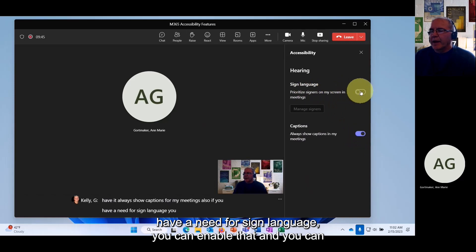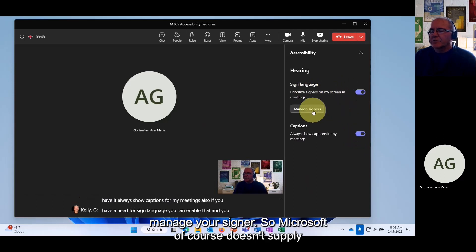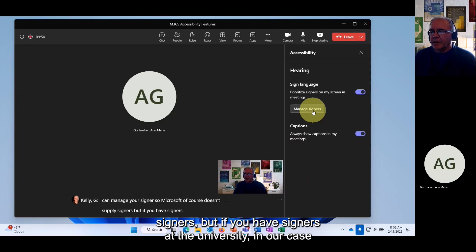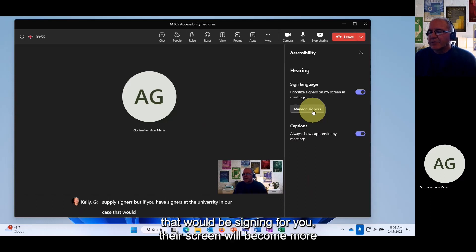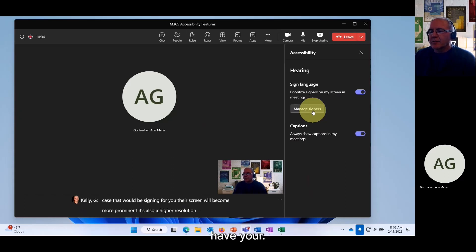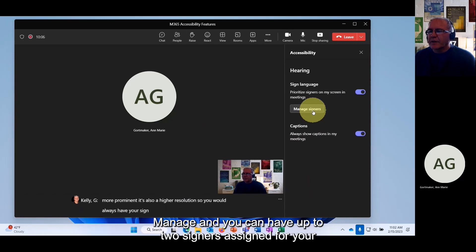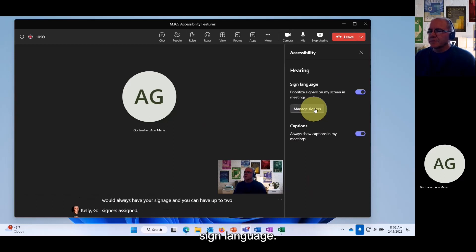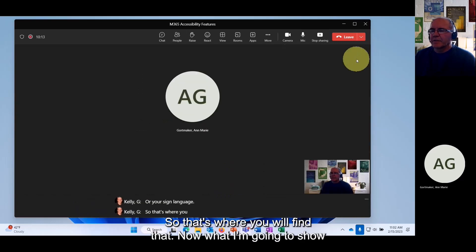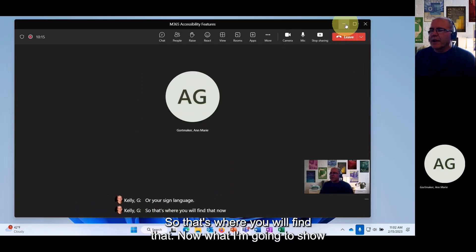If you have a need for sign language, you can enable that and manage your signers. Microsoft doesn't supply signers, but if you have signers at your organization, their screen will become more prominent and higher resolution. You can have up to two signers assigned for sign language.